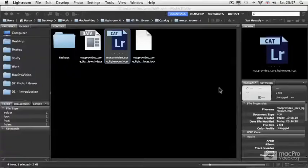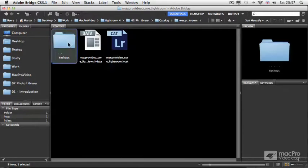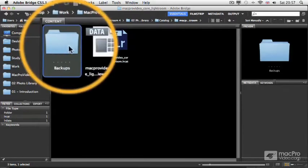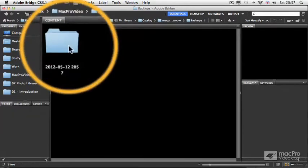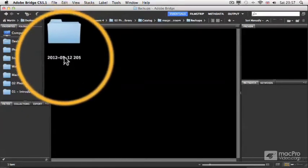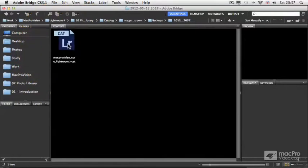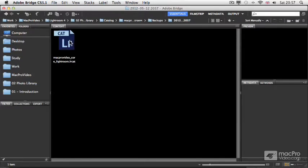It will just simply create a backup folder. So, as you can see, this is my backup folder, and I can also see the date, the last date of the last backup, and there is my catalog file. One thing you can notice is that with the backup, you won't have a preview file, because the previews can always be generated once you open the catalog file.